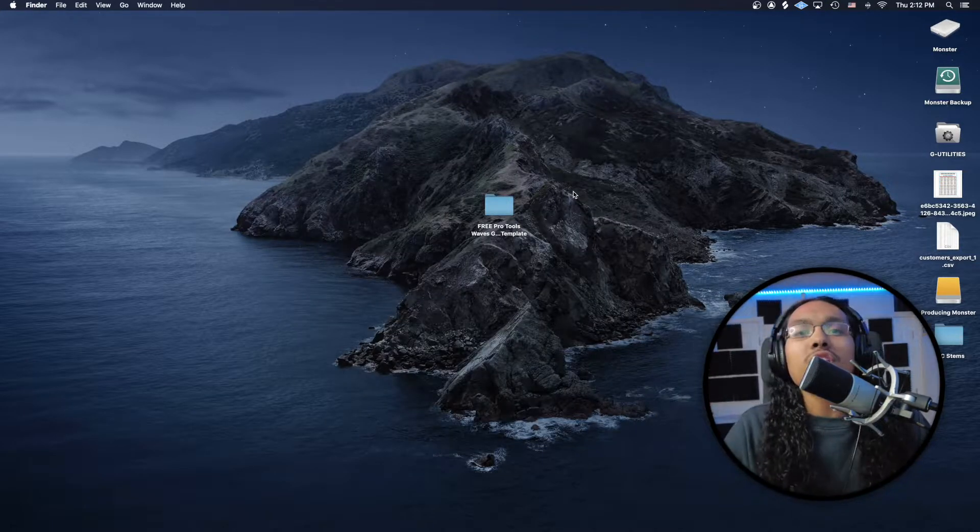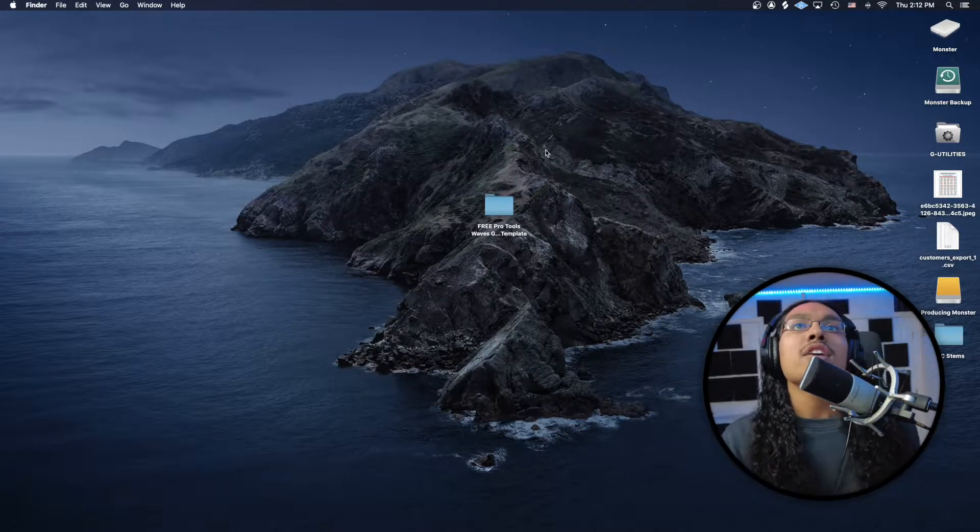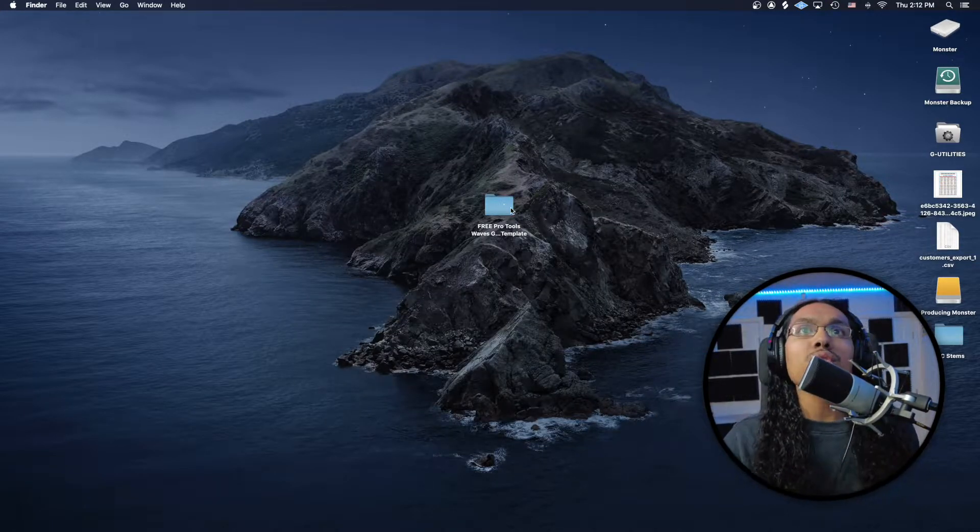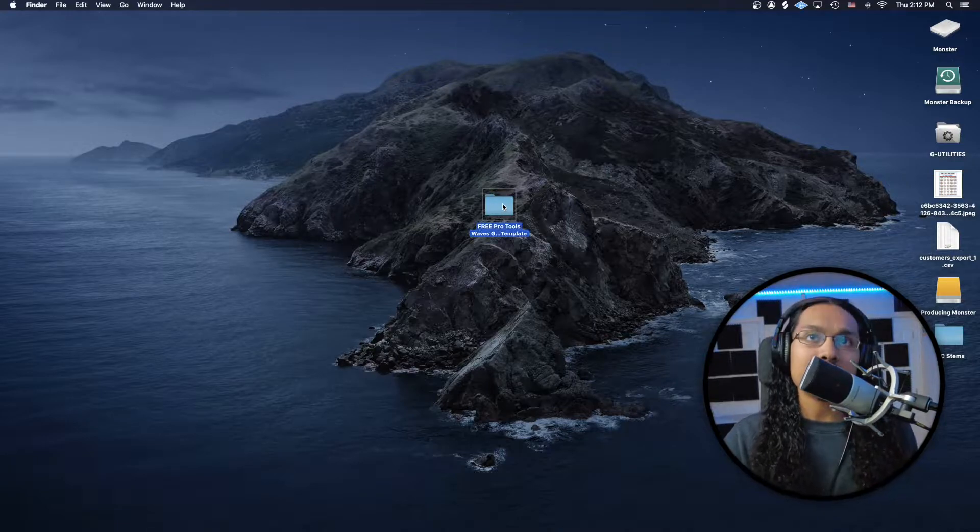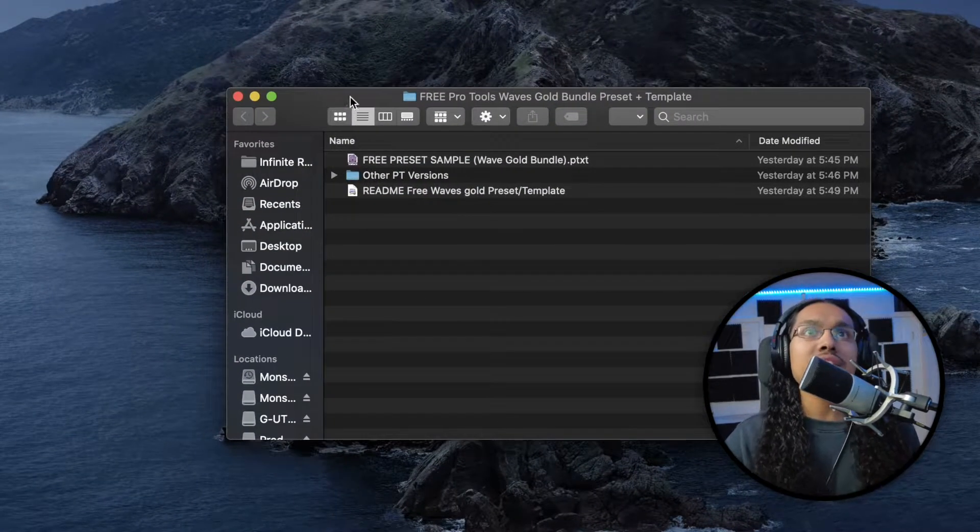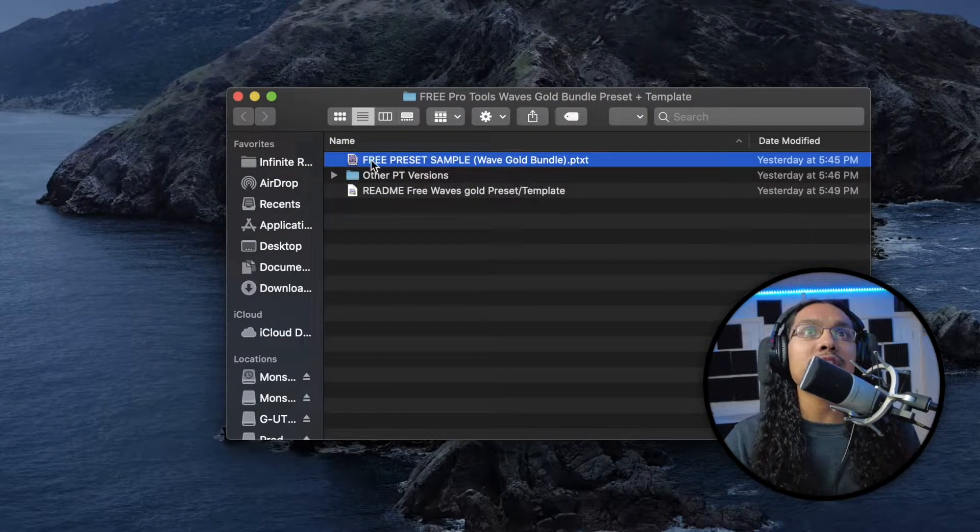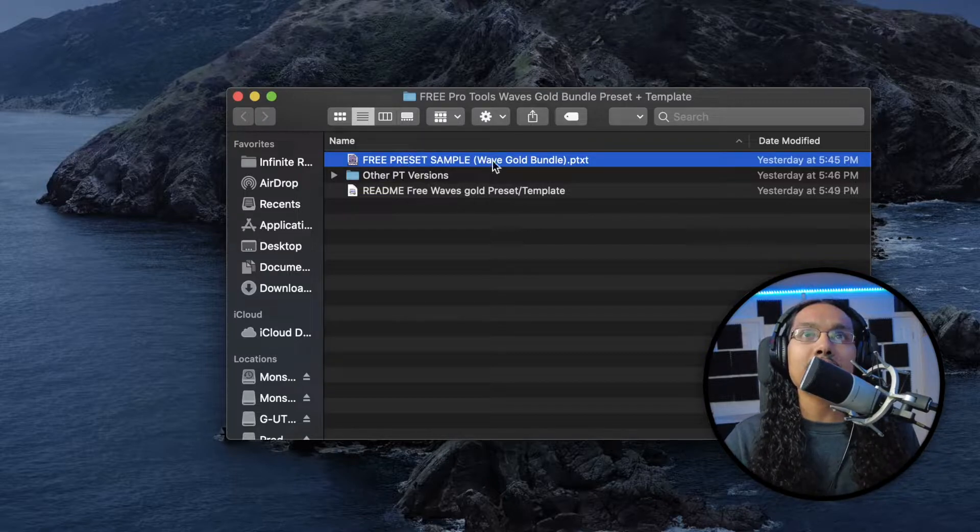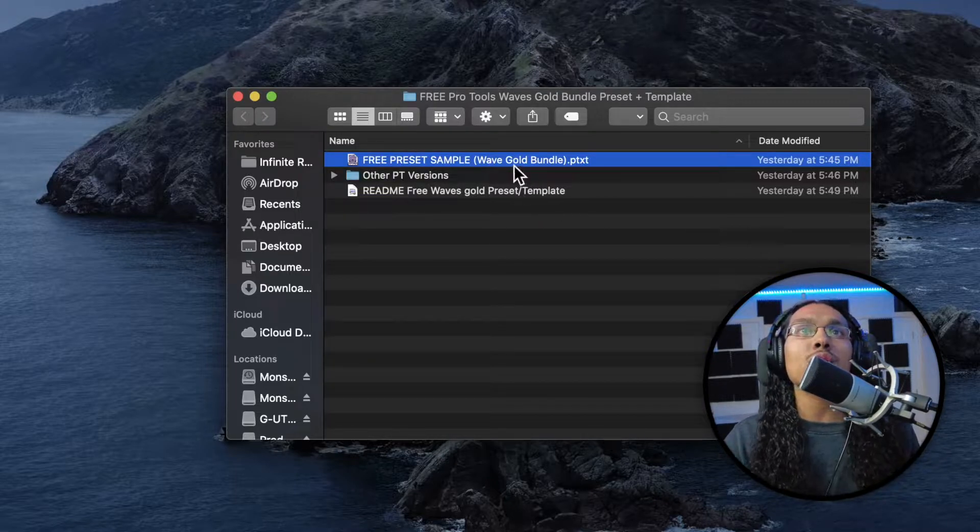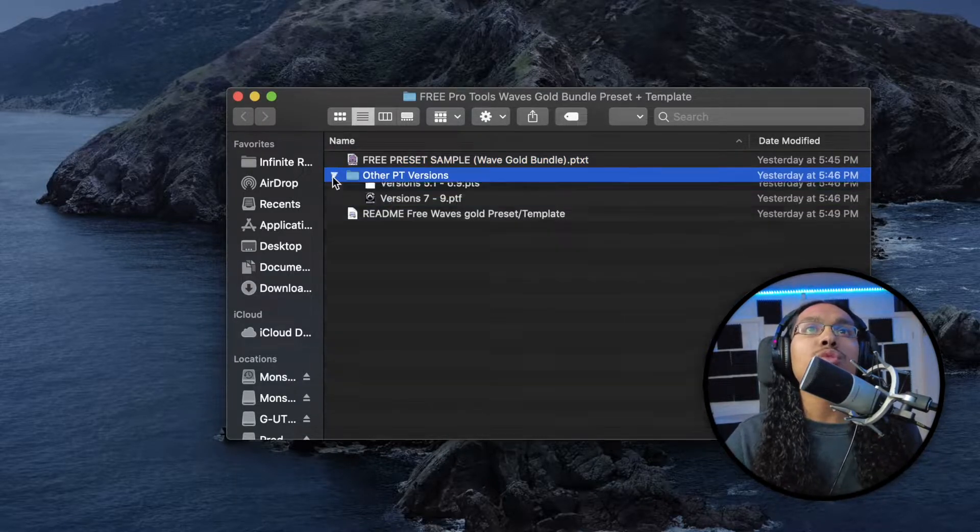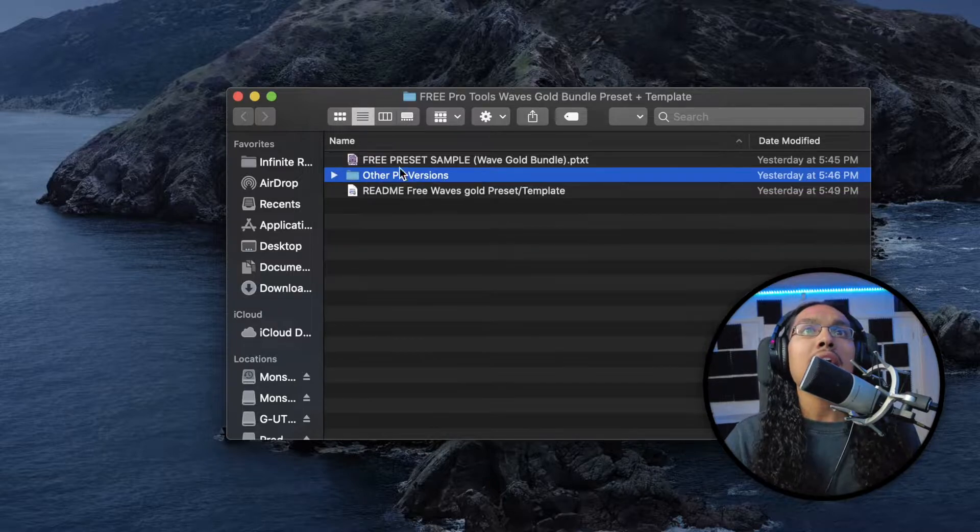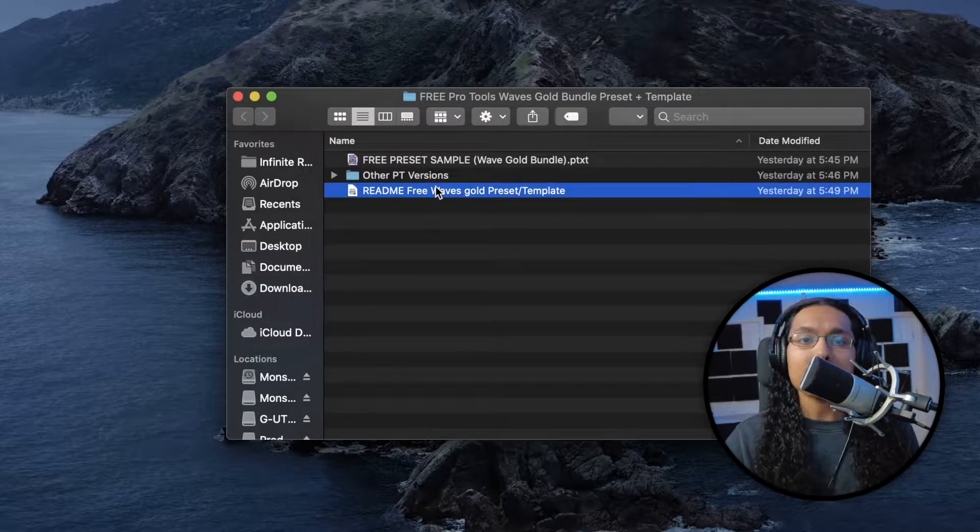Once you get your zip folder and you guys uncompress that thing, you're going to get this folder right here. We're just going to double click, and the first thing you're going to see is the preset itself, the free preset sample for the Waves Gold Bundle. We're going to have the other Pro Tools versions right here, and we're going to have a Read Me.